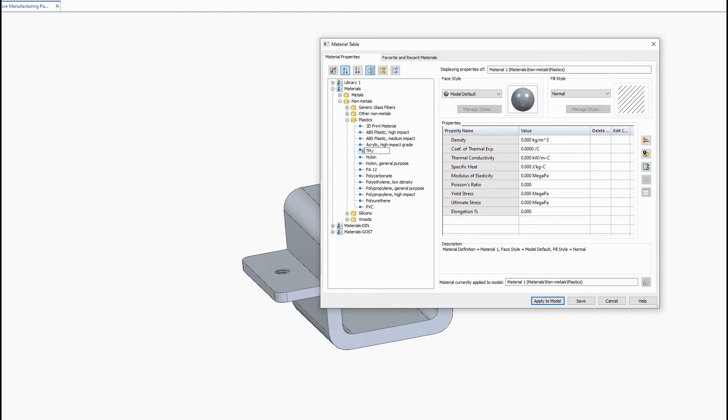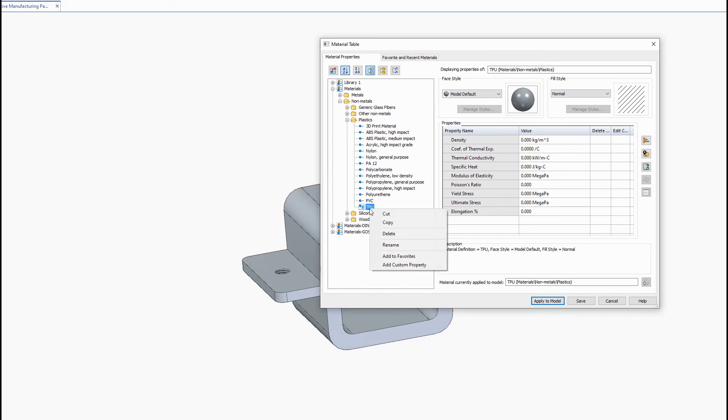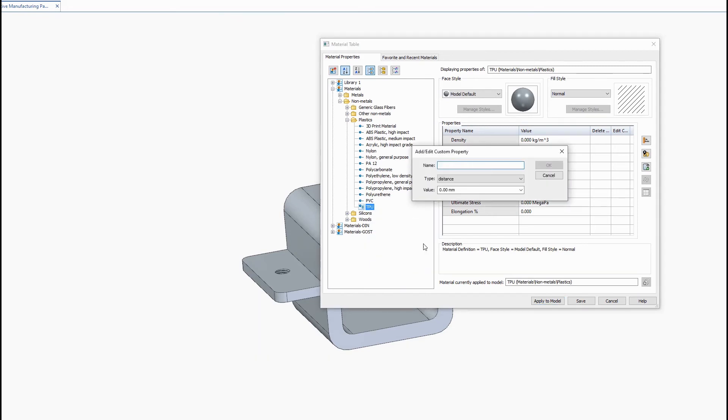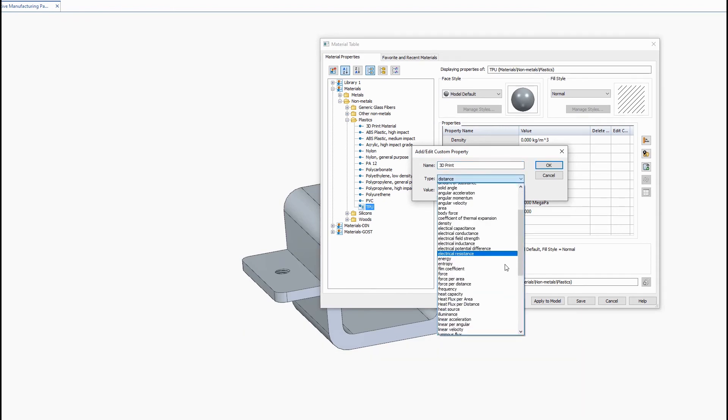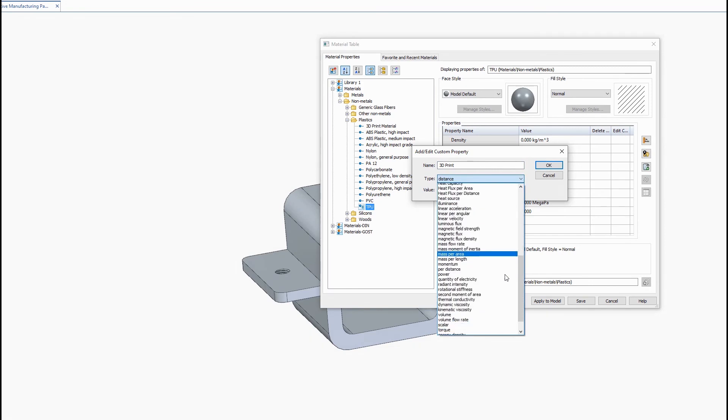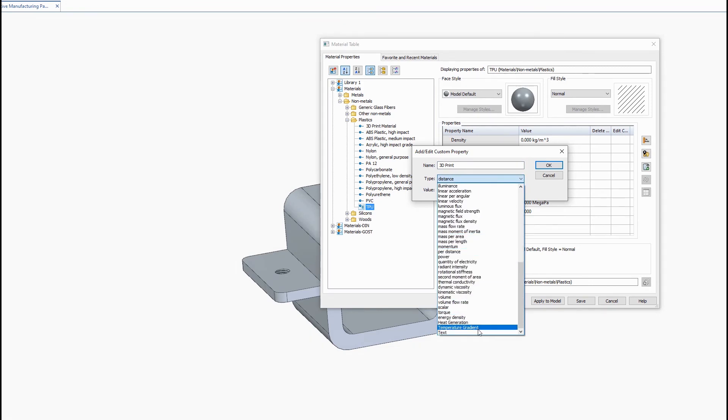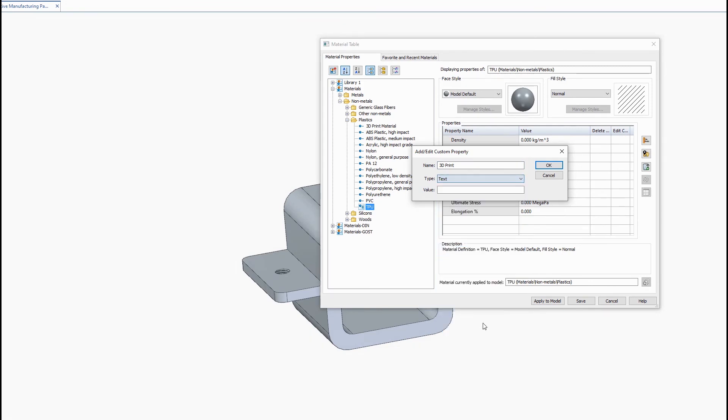And then you want to right click on the material and go to add custom property. So here for the name you want to give it 3d print. For the type you want to change it to text and then for the value just enter in yes and then hit okay and now click save.